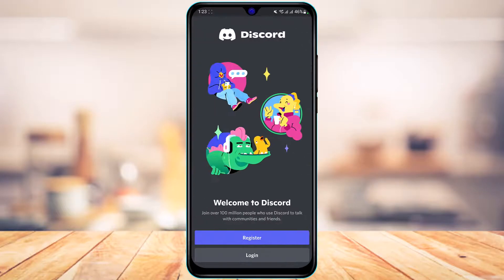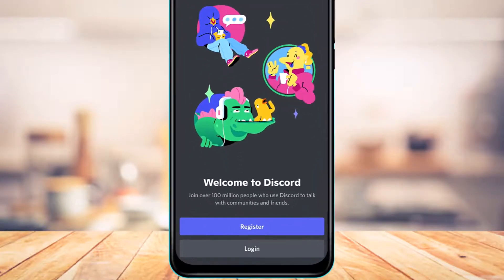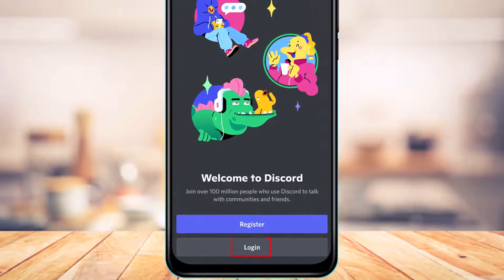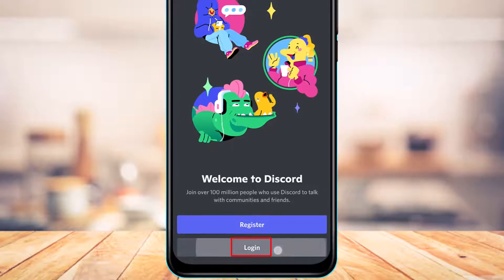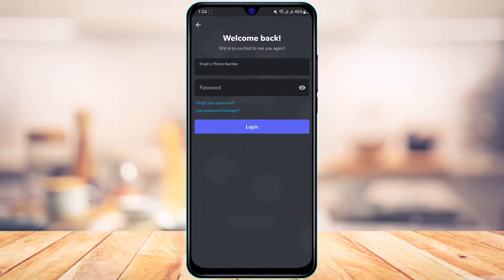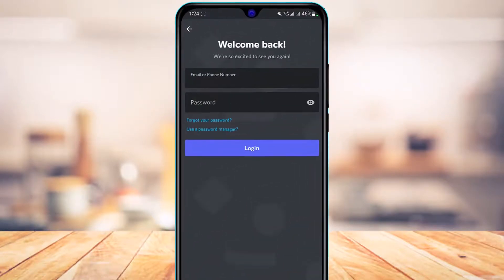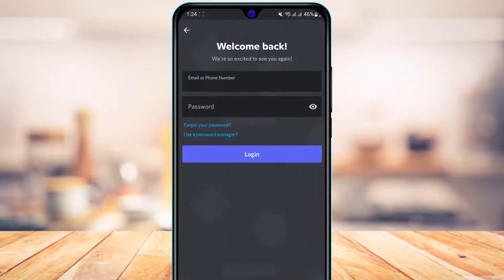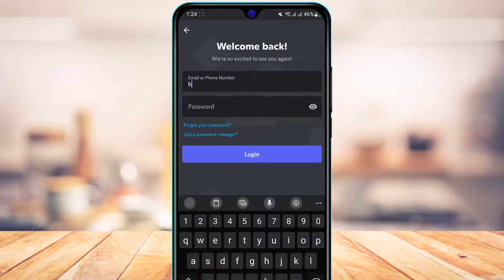Assuming that you already have your account, what we are going to do is simply tap on the button that says Login right at the bottom of the screen. As you tap on Login, it asks you to enter your email or phone number, so go ahead and simply enter your email address.